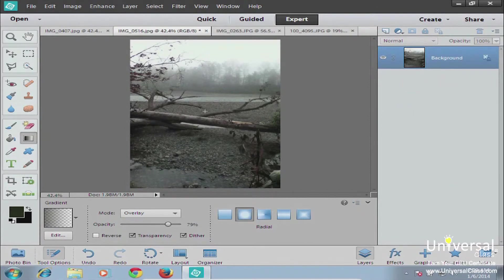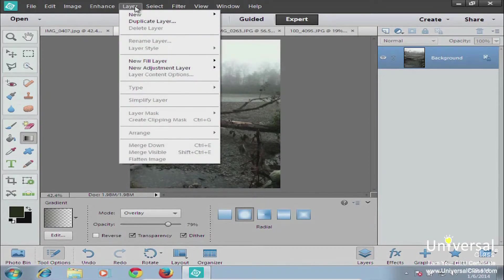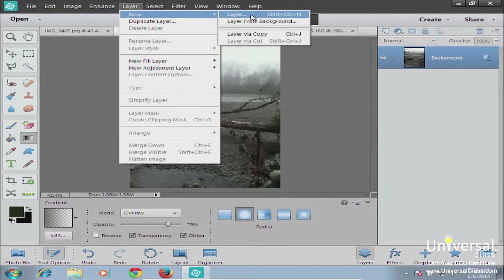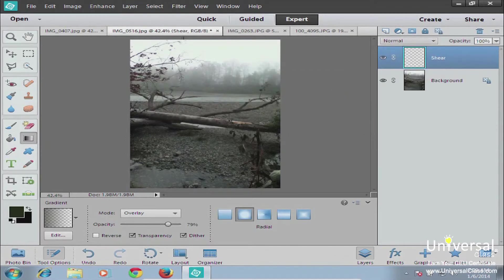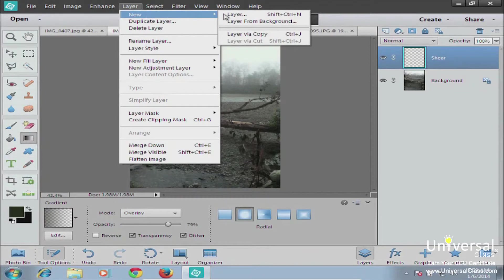In Photoshop Elements 12, you have a Layer option on your menu bar. By clicking on it, you'll see different ways to create new layers. You can create a new layer with Ctrl+Shift+N. Clicking that gives you a new transparent layer just like the button, except it brings up a dialog box where you can name it directly.